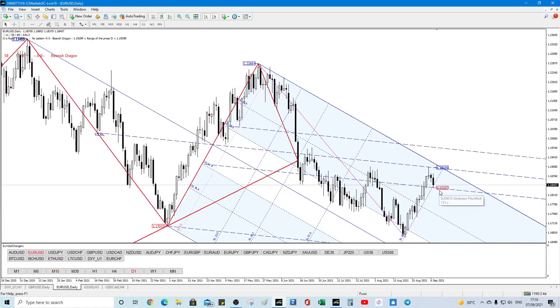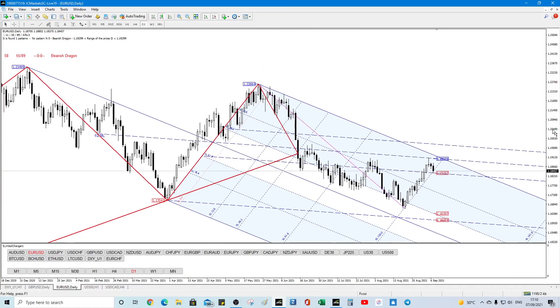So if we go below 118.35 on the daily, we can fall a long, long way — down to 116.39.